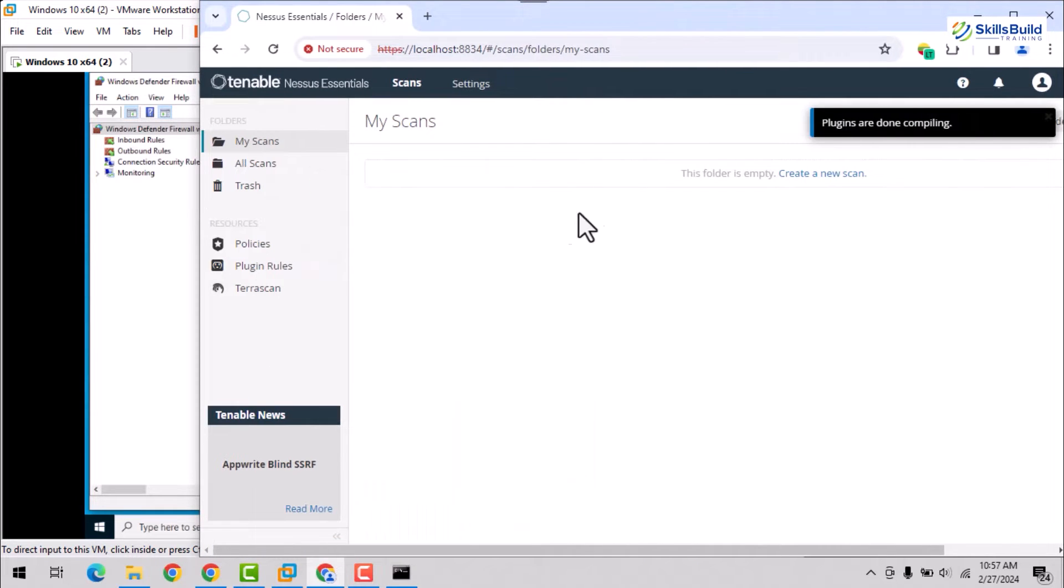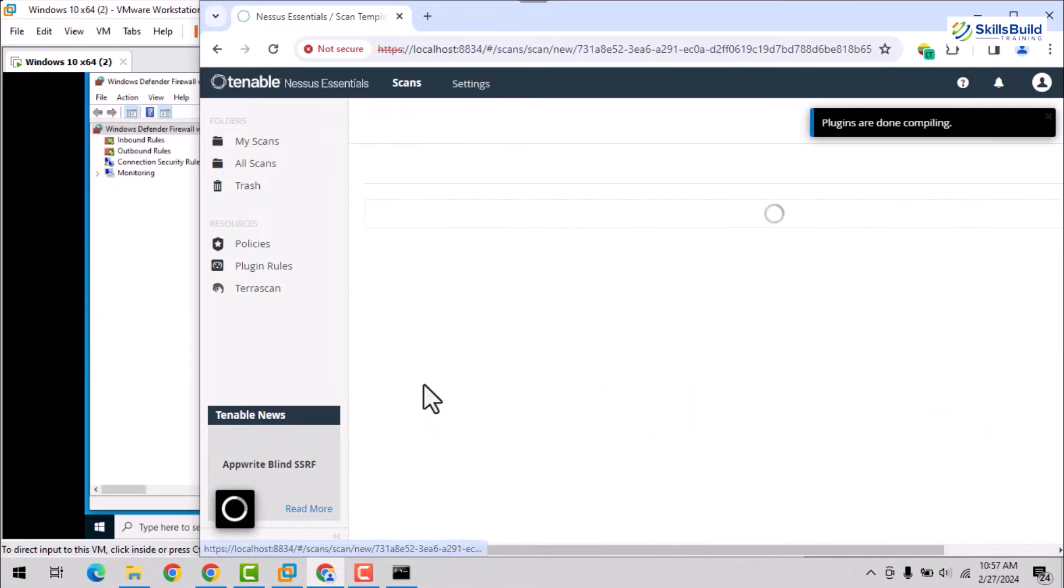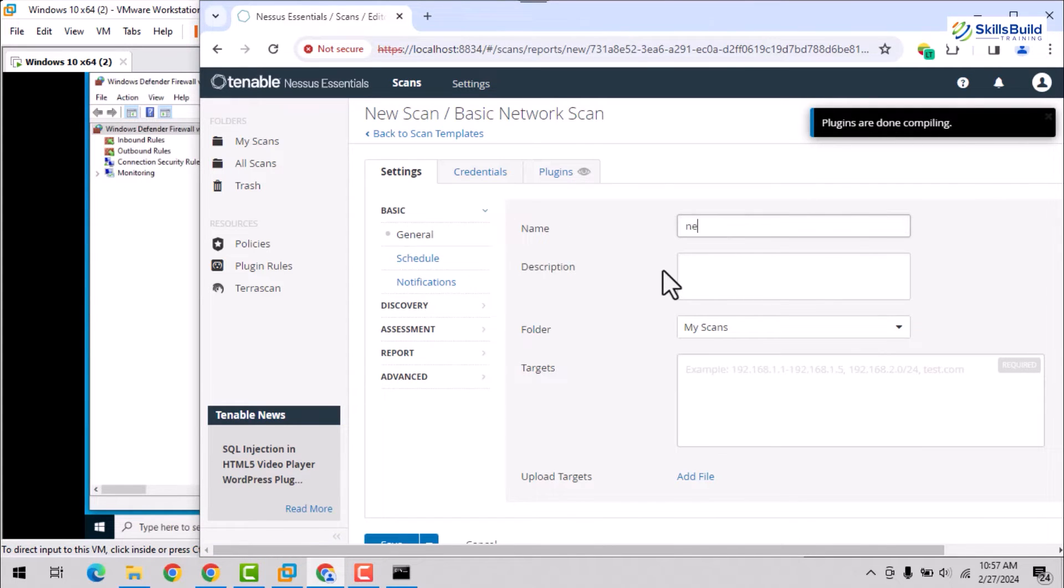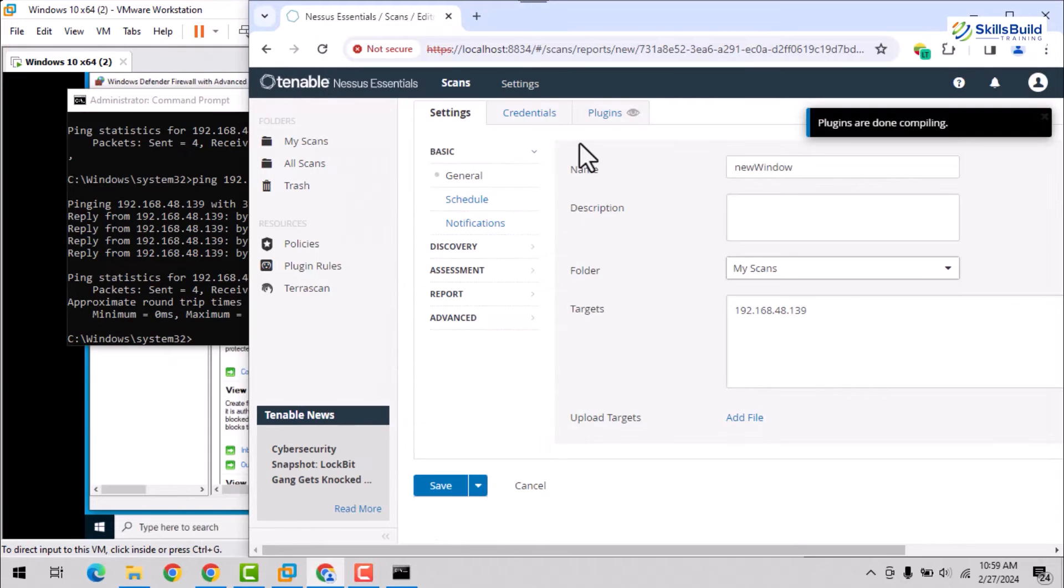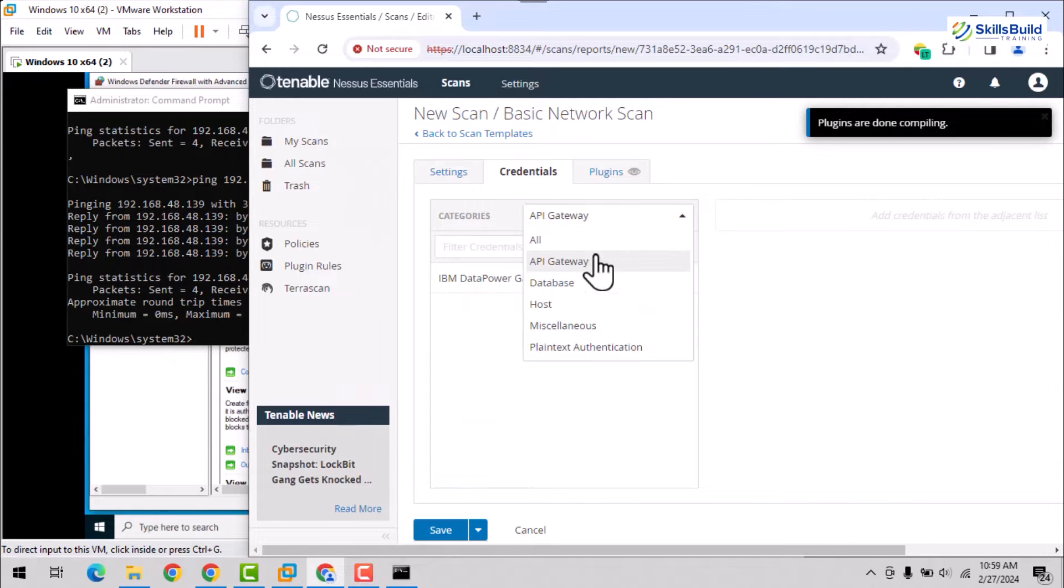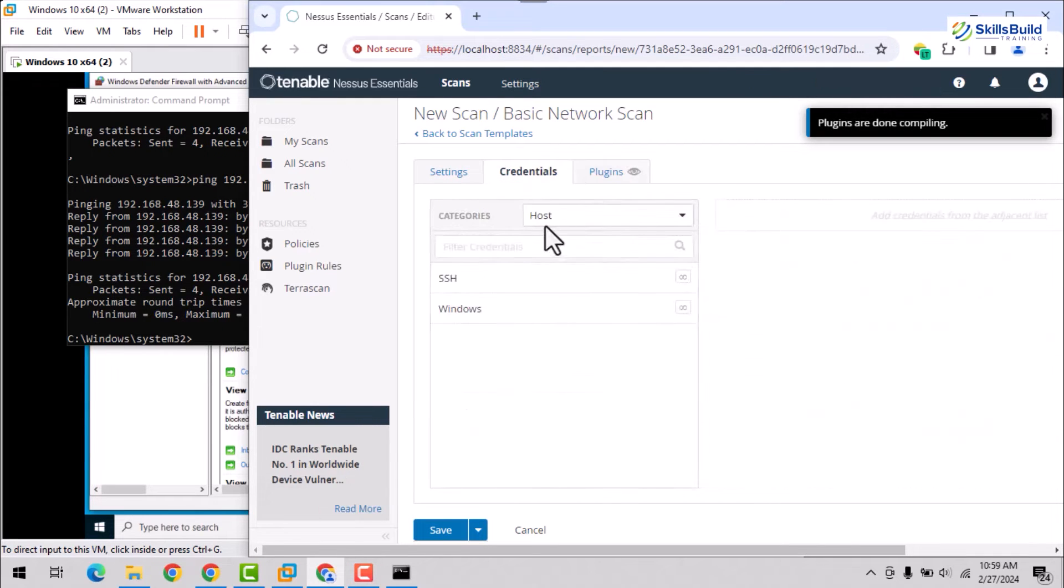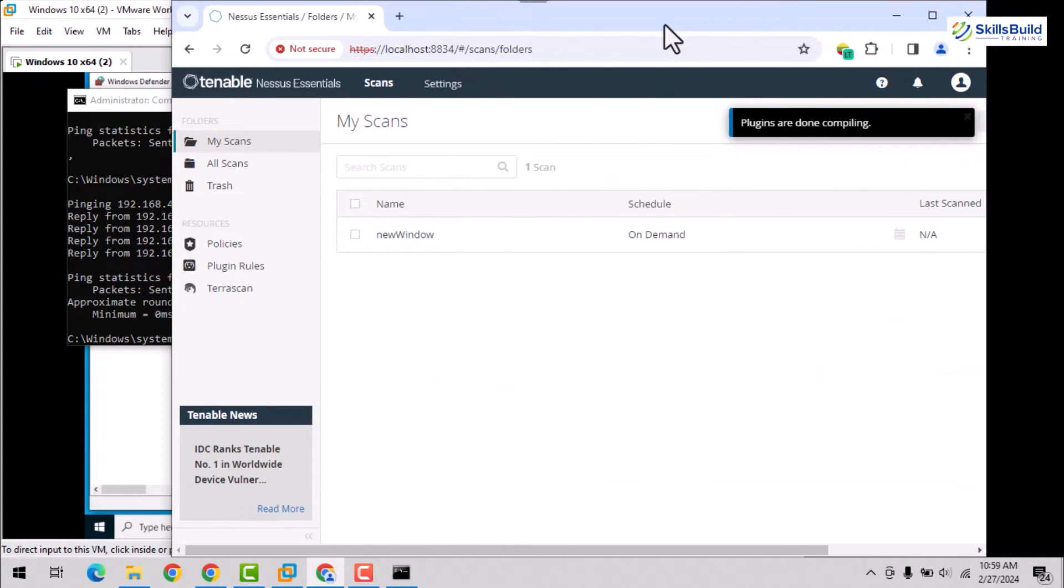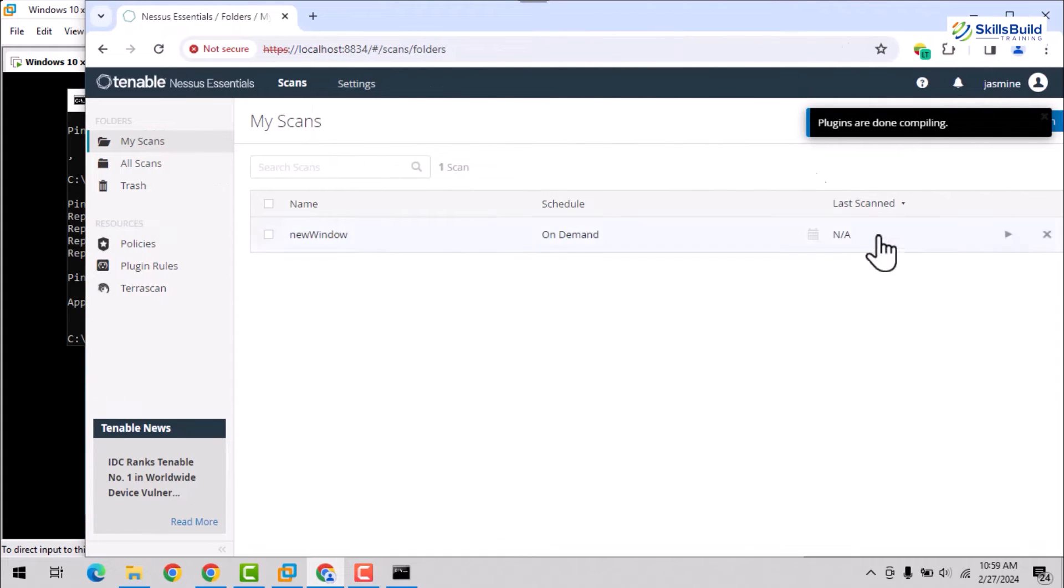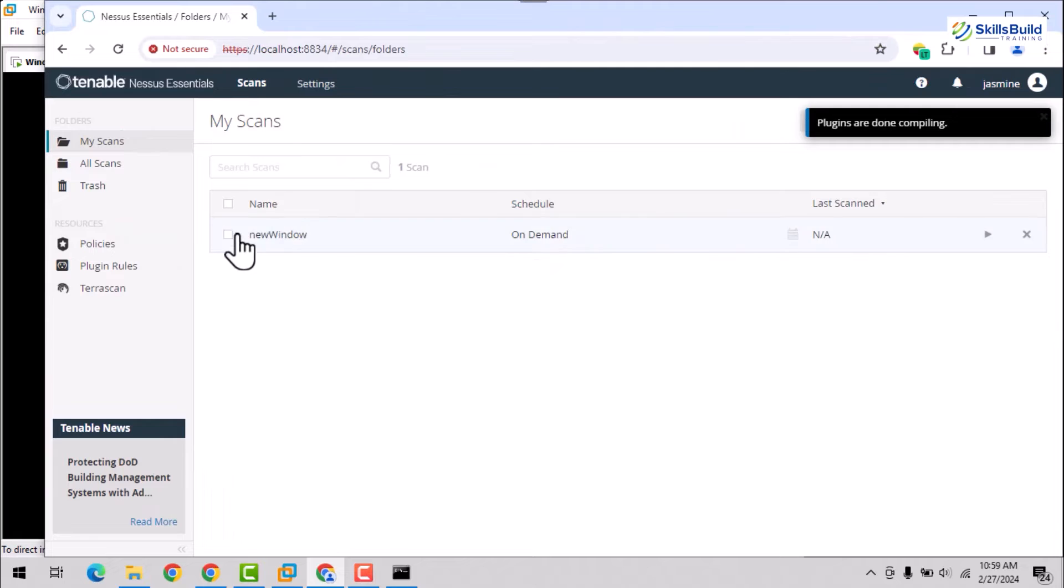Now, traverse to the Nessus dashboard and create a new scan of type basic network scan. A template for the selected scan will be opened. Here, provide a name for the scan and set the virtual machine IP address as a value for the targets input field. You can also provide credentials and set the specific plugins as per requirements. Right now, we are sticking to basic and not adding credentials. Also, save the changes and run the scan by hitting the play button.